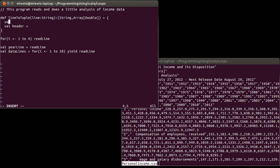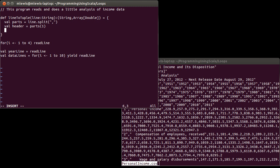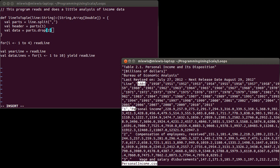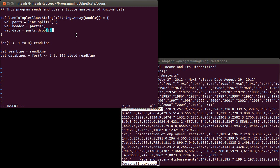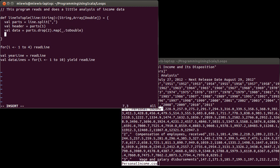The header is, so let's break this apart. Val parts equals line dot split with a comma. Header is parts sub 1. The data that we want out of this is parts drop 2 because I want to get rid of the first two values here. And then I want to take all the others and convert them to doubles.